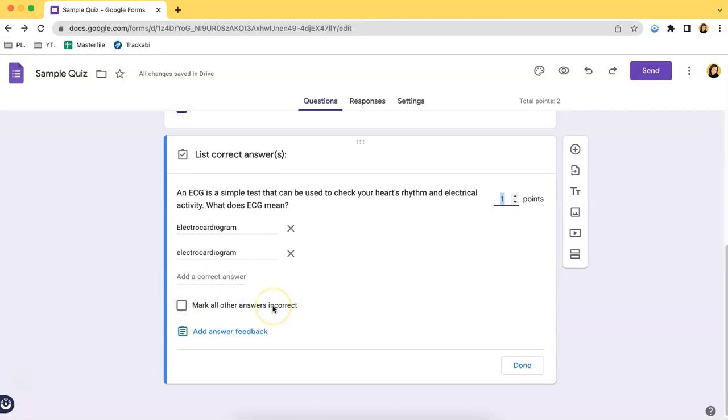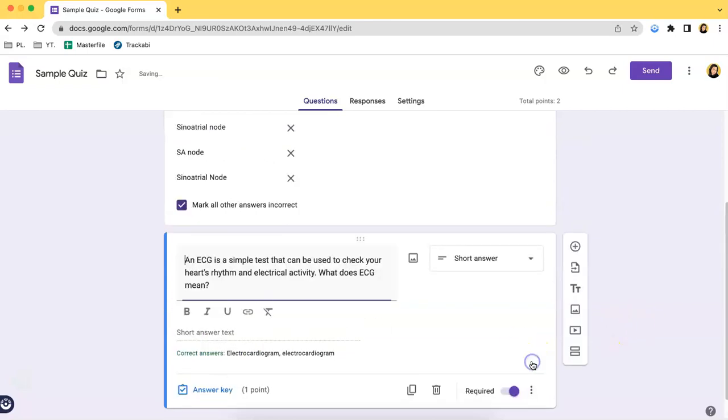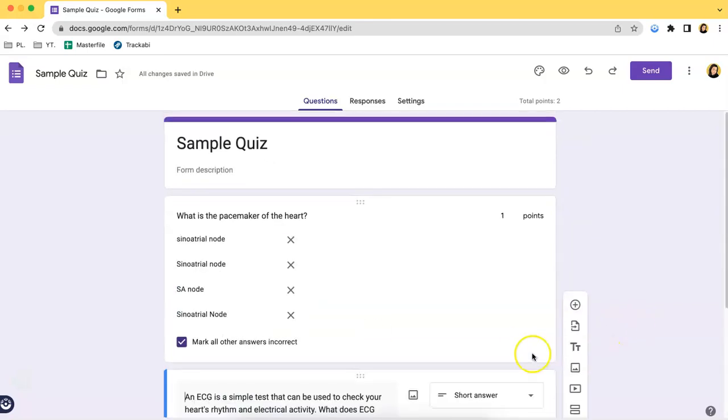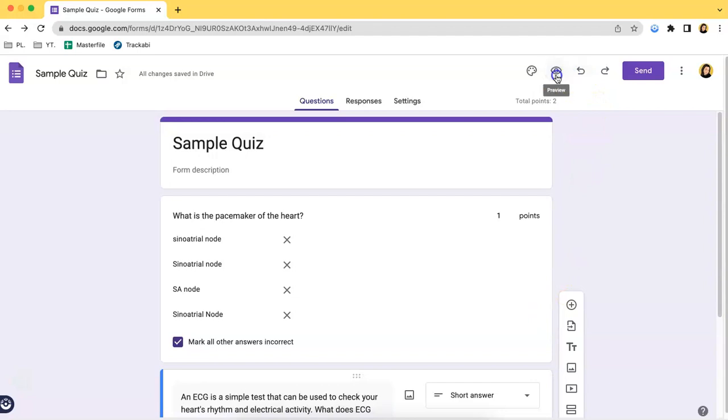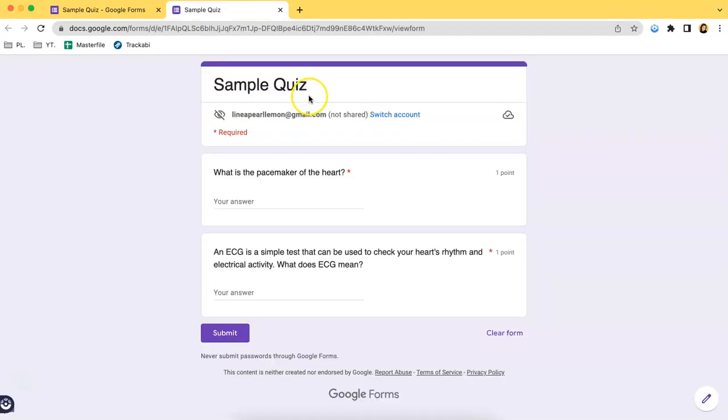If you want to mark all other answers incorrect, you just have to tick the box over here and click done. So if you want to view what the form or how the form looks like, just click the preview button over here, the one that resembles the eye.